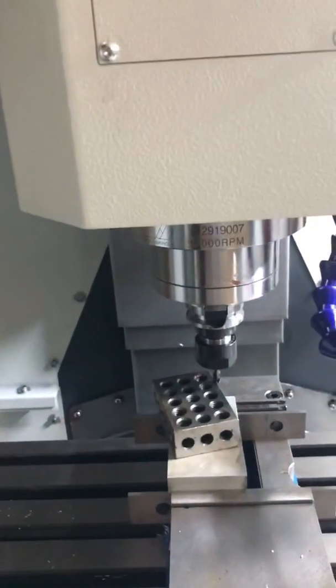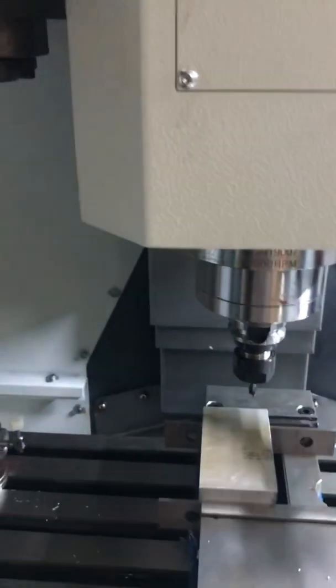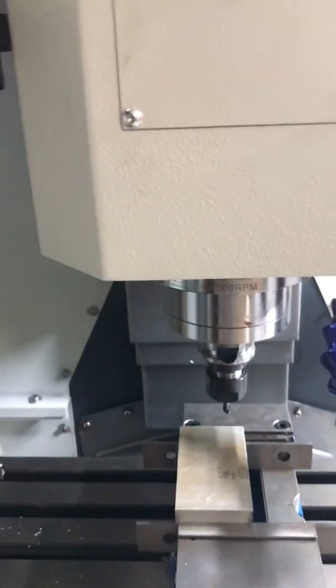Z axis. Close enough for the purposes of this video.